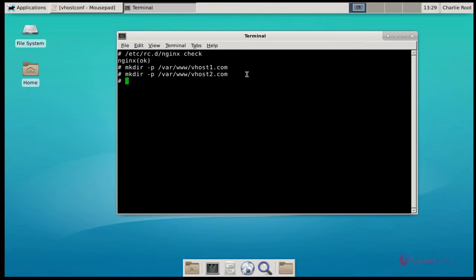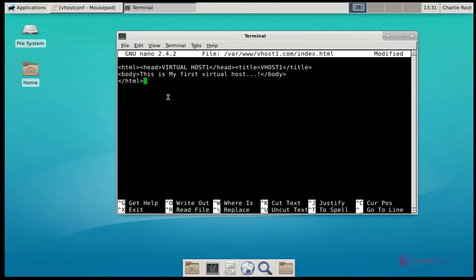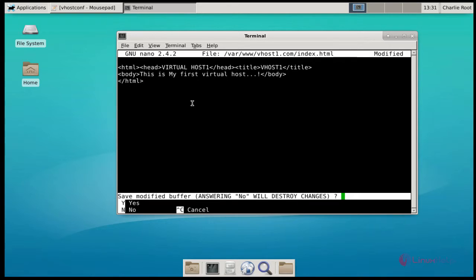Then next, you create an index.html file for both virtual host directories, because each acts as a domain. We need to create an index.html page for the virtual host domains. Type the nano command to create the index.html file. Here I am writing a simple HTML code. After that, save and quit.